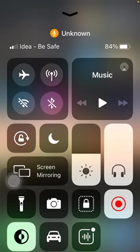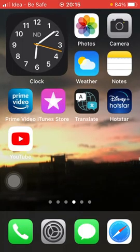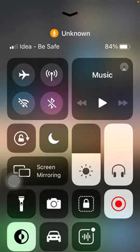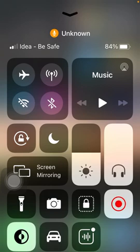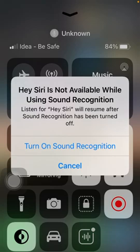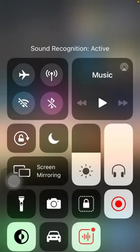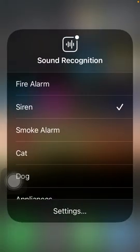Initially, you have to swipe up from your screen, and once you do that you get multiple options — which is present on every iPhone since iOS 13. Once you get this interface, you have to click on an option called Sound Recognition.